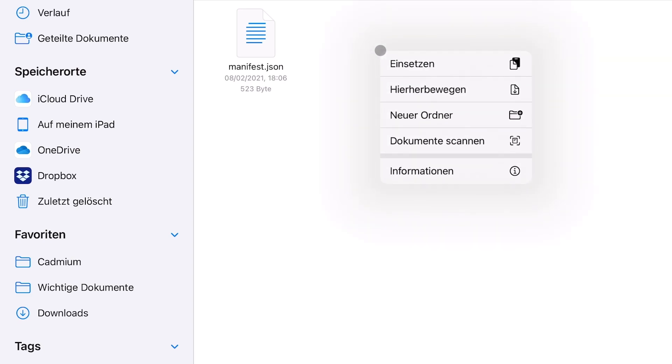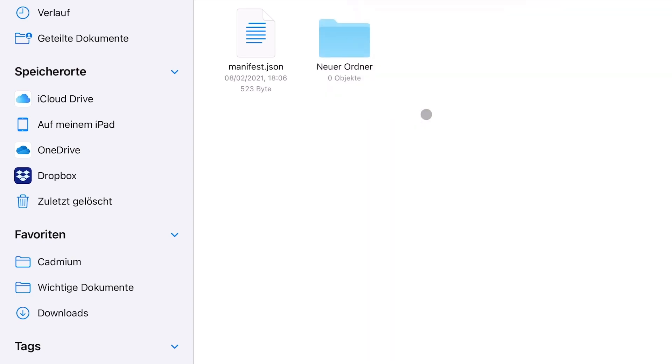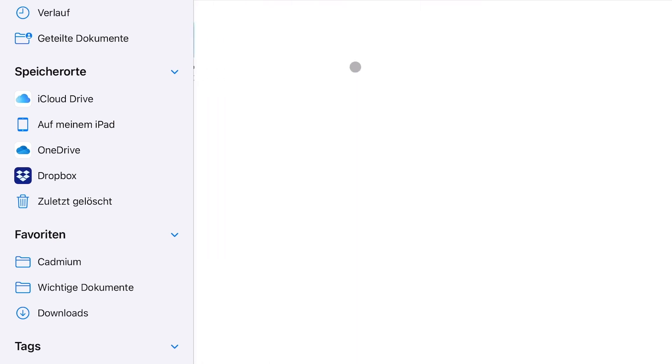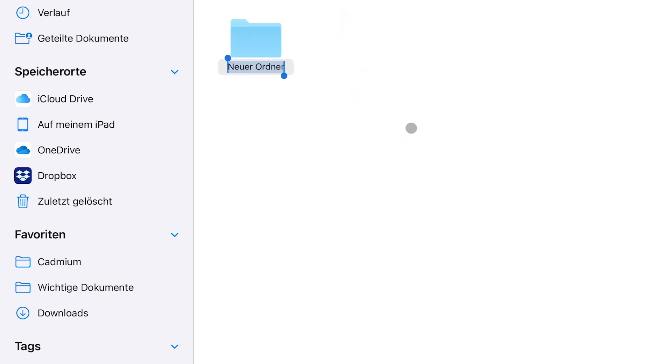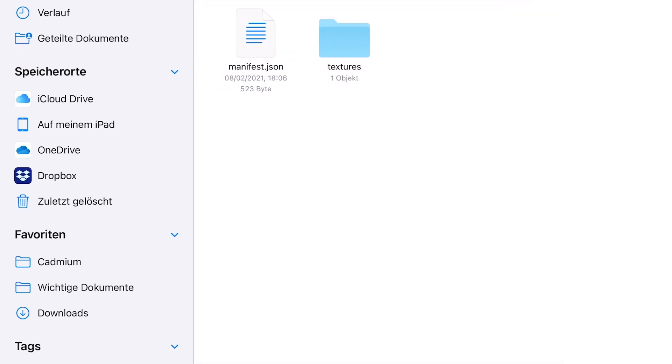So I click on copy and I'm going to paste it in the sky texture folder. Now we create a new folder which has to be called textures. Now we go into this folder and again create another folder. This is going to be called environment. This is important, you've got to keep these names as I show you.